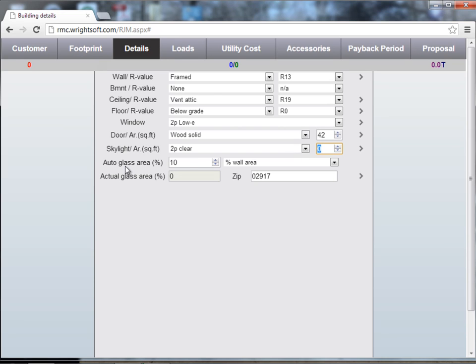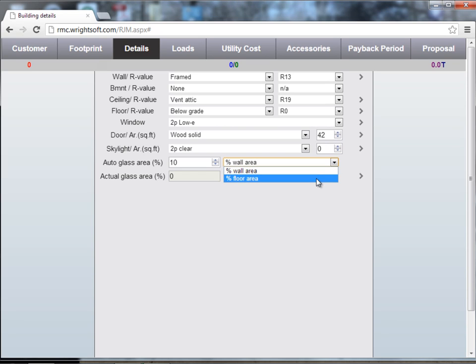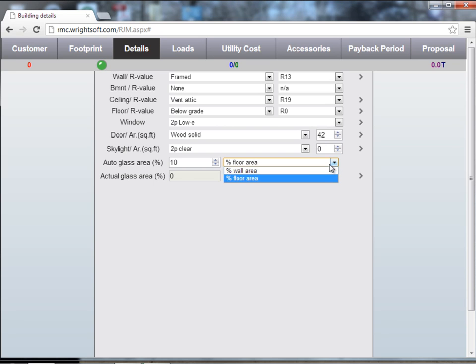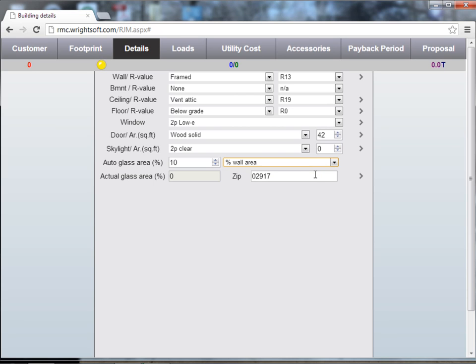Auto glass area is calculated either by percent of wall area or percent of floor area. But don't worry, you can modify the window details from the footprint screen. You can change window types, window areas, or selecting no windows at all.